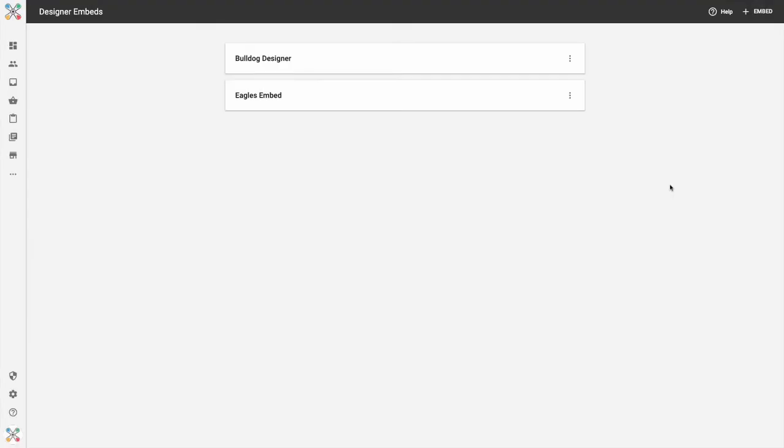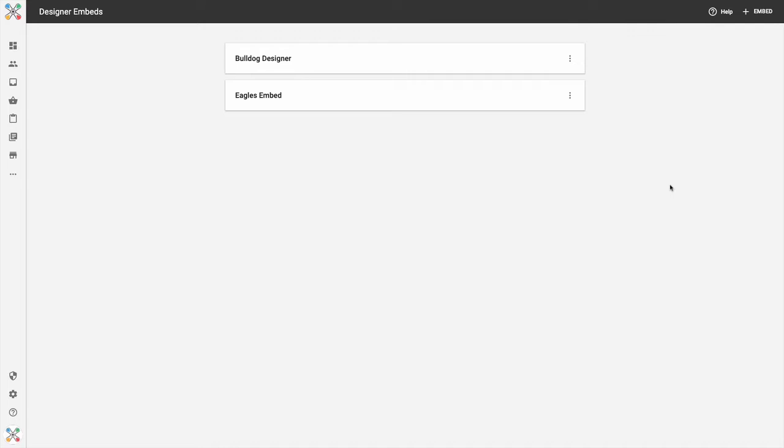Hey everybody, JP from InkSoft. In this video I want to share two new features that are now available for the InkSoft Online Designer. Specifically, these are two features that help customers that embed the InkSoft Online Designer in a third-party custom website.